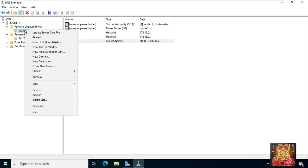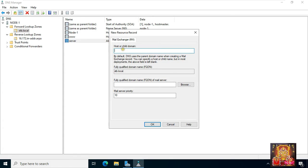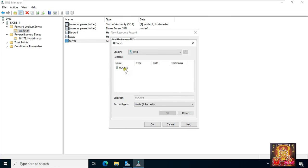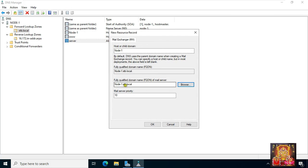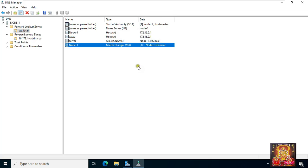Now I am going to create a new mail exchanger record. Right-click on stb.local and select new mail exchanger MX record. Type the hostname and child domain — node1. You can also enter the name of the mail server directly, or select the server by clicking browse. Select server, click OK, click OK. Our mail server record is created.